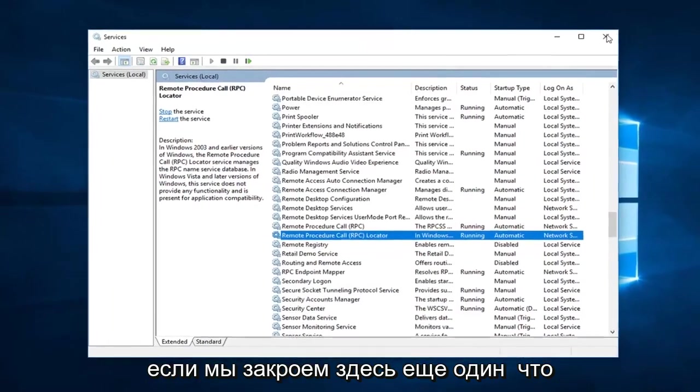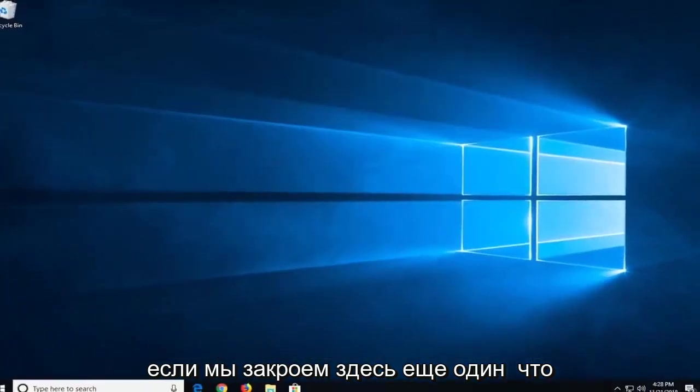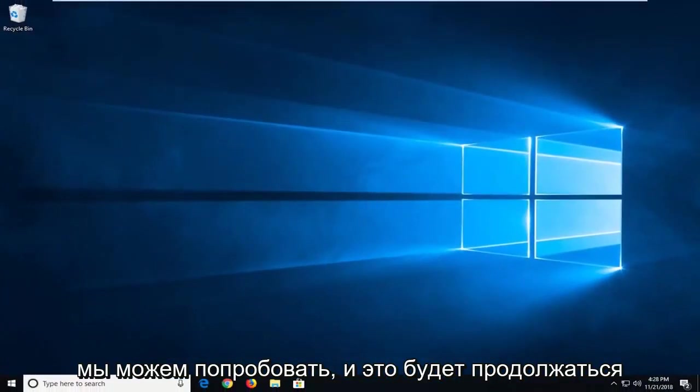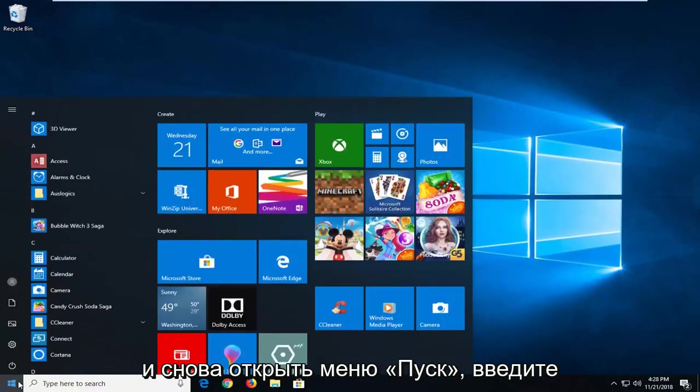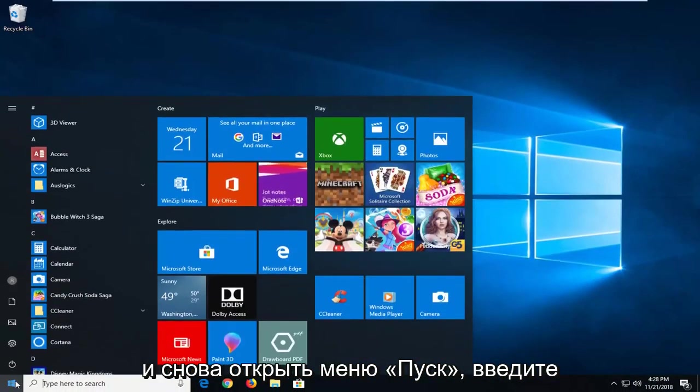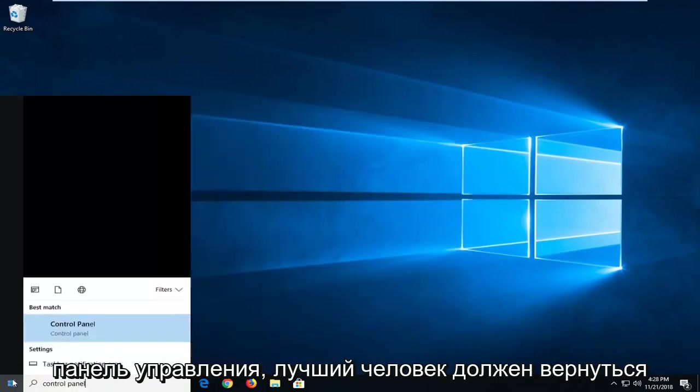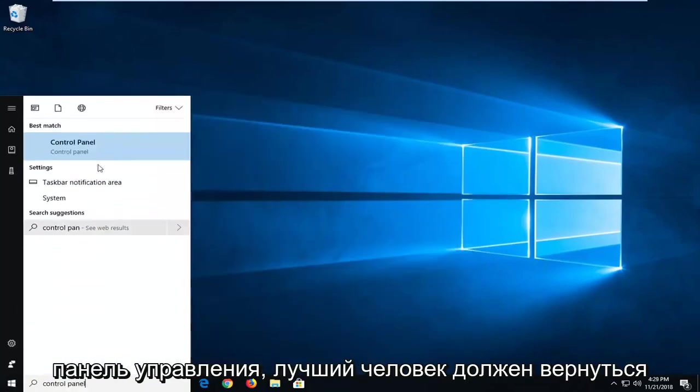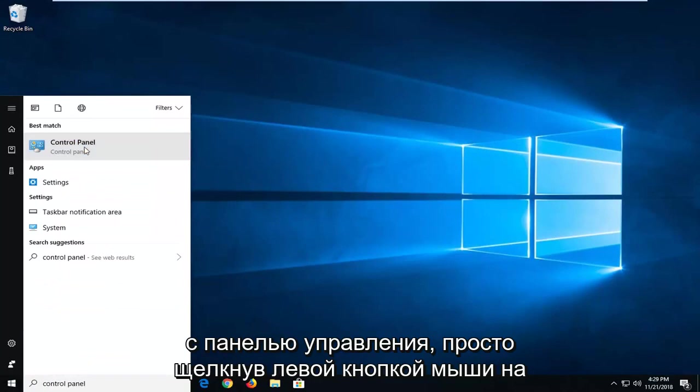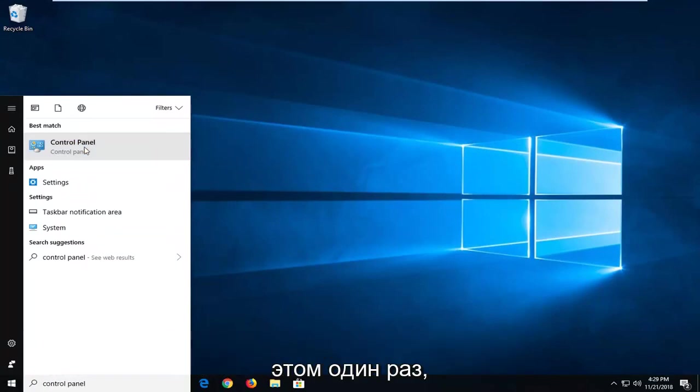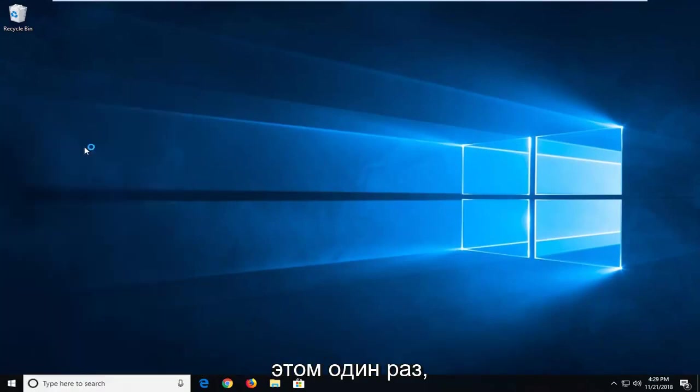So if we close out of here, one further thing we can try and that would be to go ahead and open up the start menu again. Type in control panel. Best match should come back with control panel. Just left click on that one time.